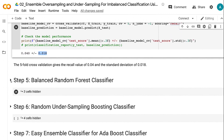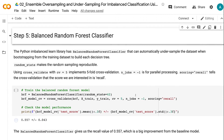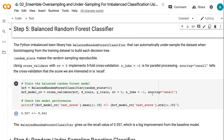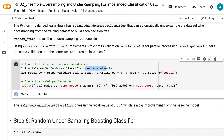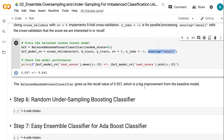In step 5, we will use the balanced random forest classifier from the imbalanced-learn library. It automatically undersamples the dataset when bootstrapping from the training dataset. Random state makes the random sampling reproducible. Using cross_validate with CV equals 5 implements 5-fold cross-validation. n_jobs equals -1 is for parallel processing. Scoring equals recall tells the cross-validation that the score we are interested in is recall. The balanced random forest classifier gives us a recall value of 0.557, which is a big improvement from the baseline model.